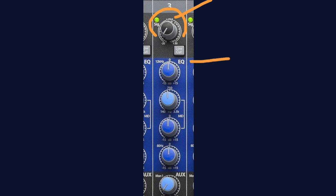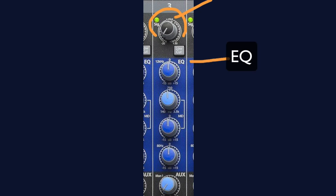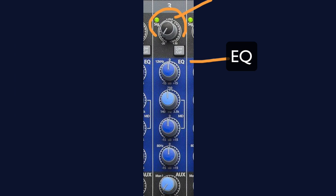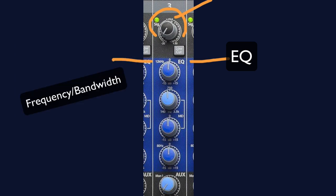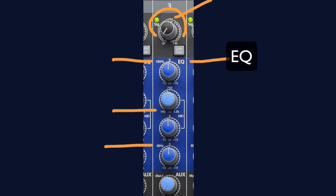And moving on, we get to our EQ section. This is technically an inserted section, and you won't see this section on all mixers. It is very common because it is something that audio people are constantly using. Here you'll notice the frequencies printed 125 kilohertz, 140 hertz, and 80 hertz. This is where you set the frequency that you'd like to cut or boost.